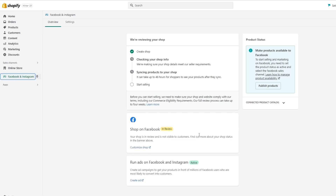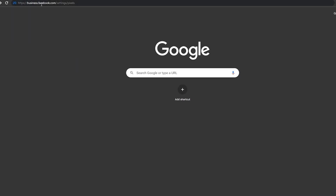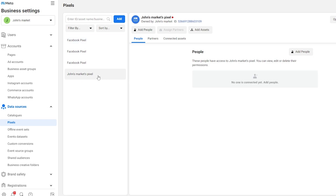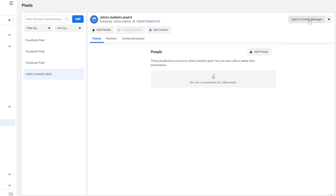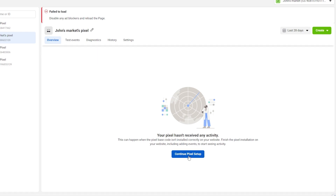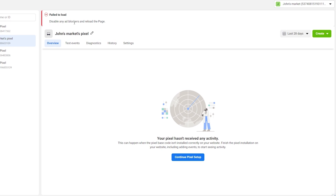Now open a new tab and go to business.facebook.com, navigate to Settings, then Pixels. Wait a couple of seconds and you'll see the latest pixel you just created. By default it will be deactivated, so you'll need to enable it. Click 'Open in Event Manager' to go to the Event Manager. Note: if it fails to load, make sure you have your ad blocker disabled.